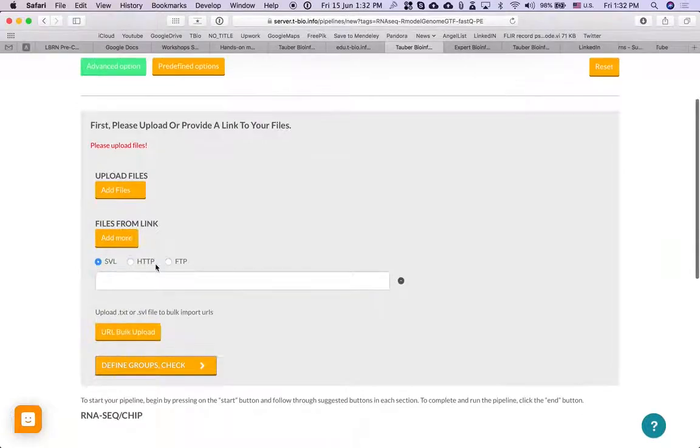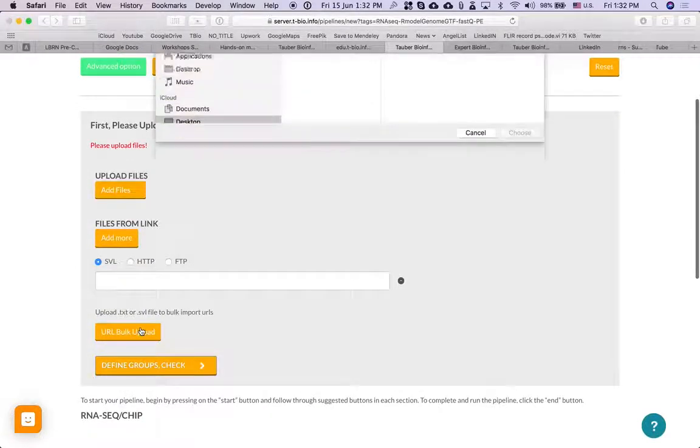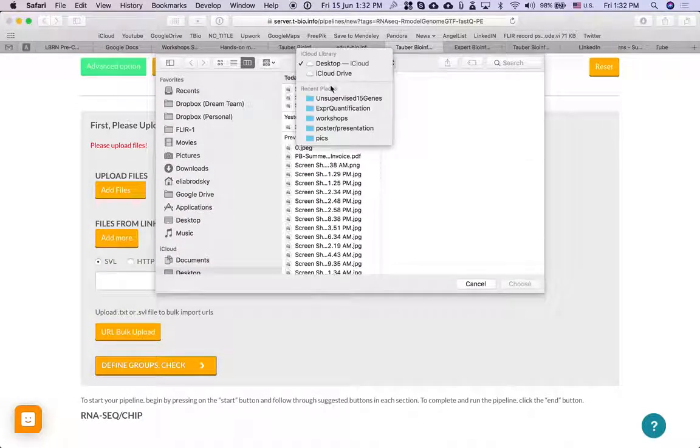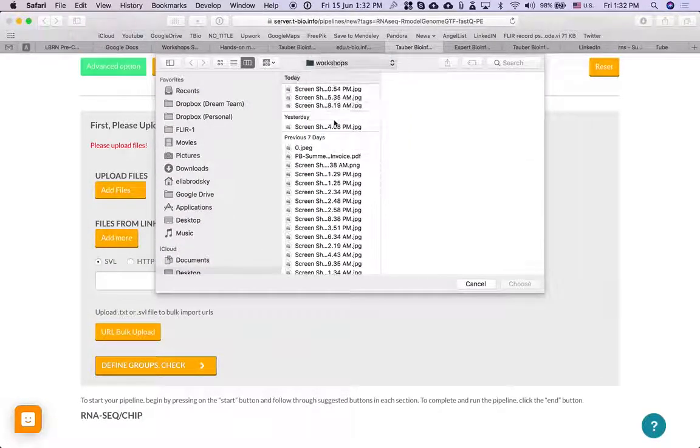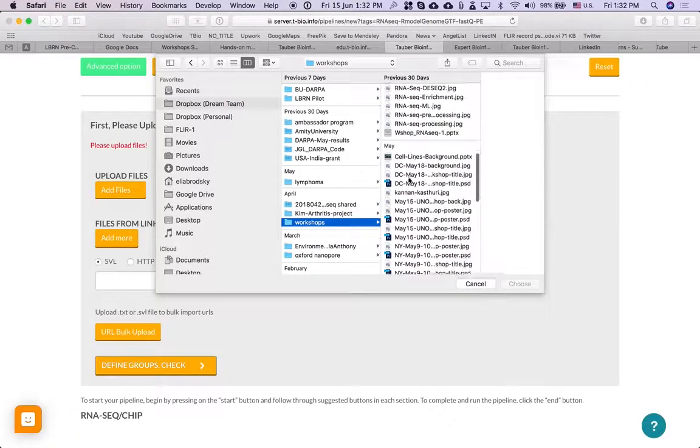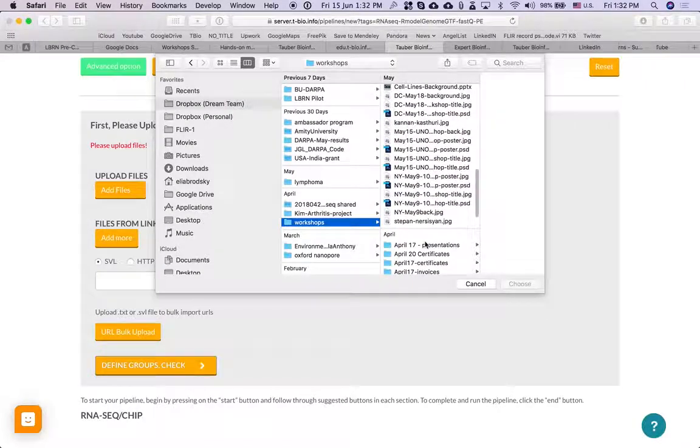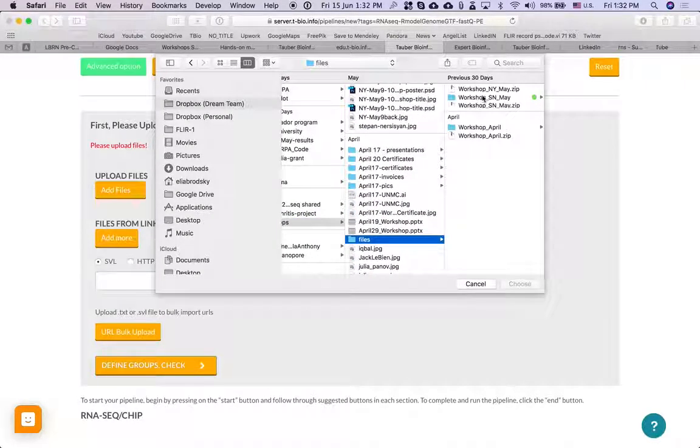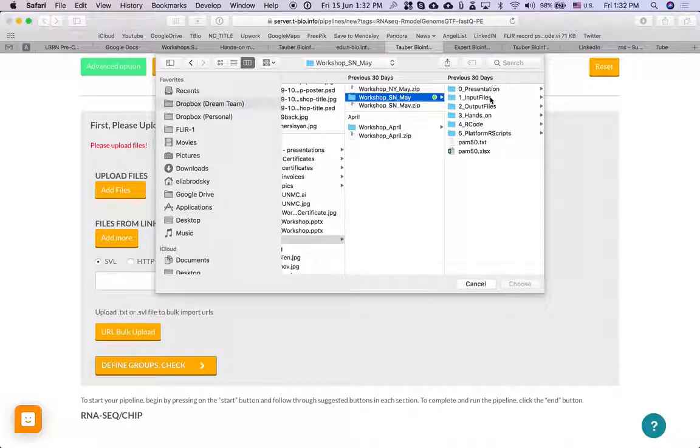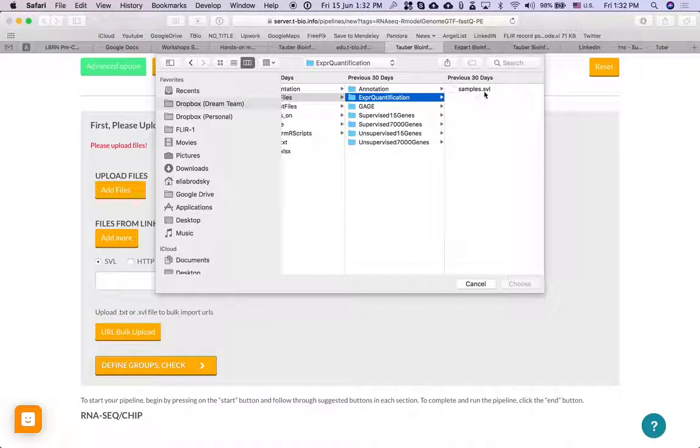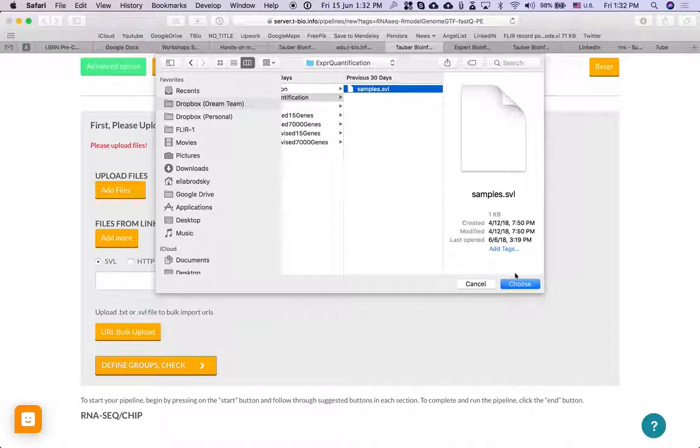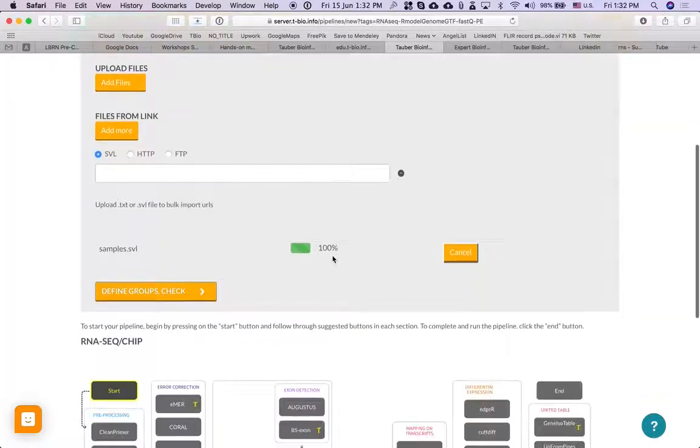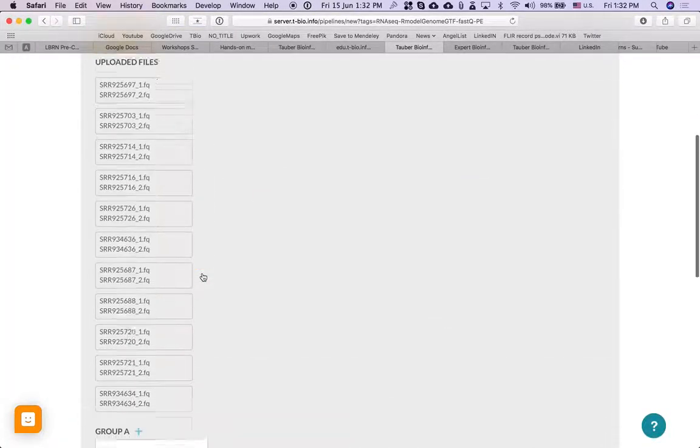I'm going to upload some files. I already have some uploaded files, so I'm just going to go to... okay, and find some input files. Expression, okay. So here are some files already uploaded on the server.